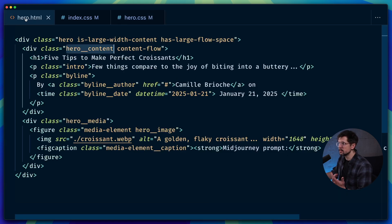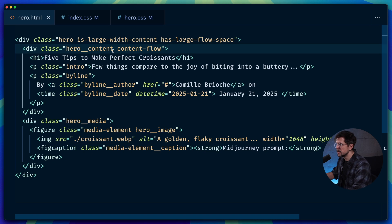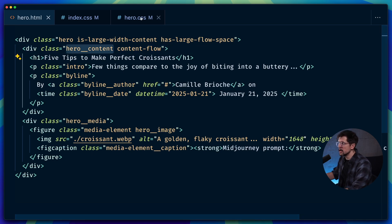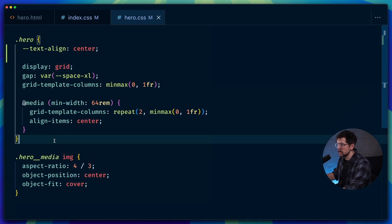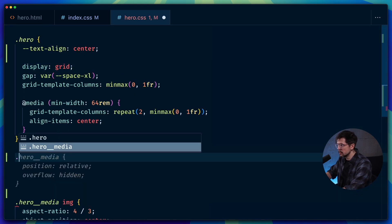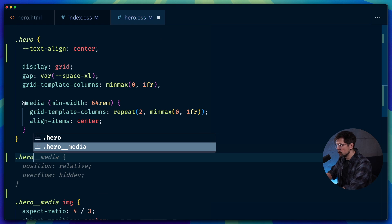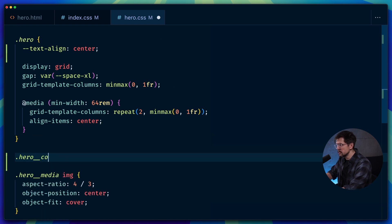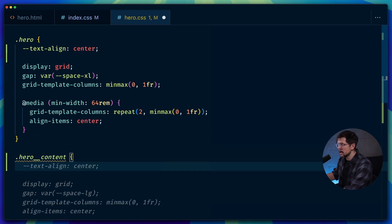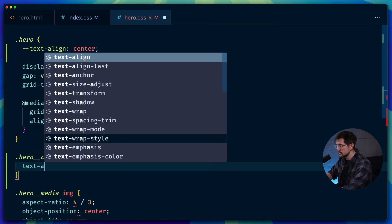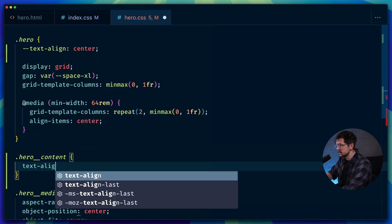So for example, in our case, we want it only on hero content. So we create hero content rule here, and we add our variable like this.